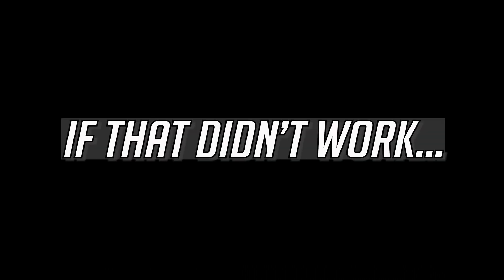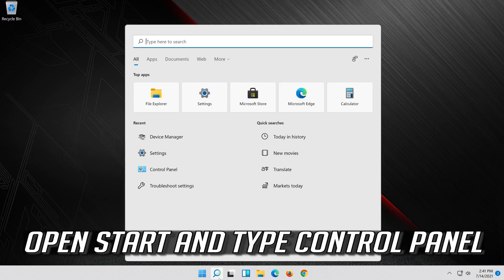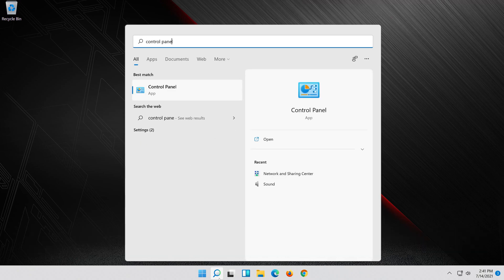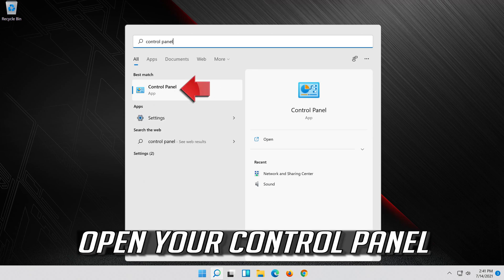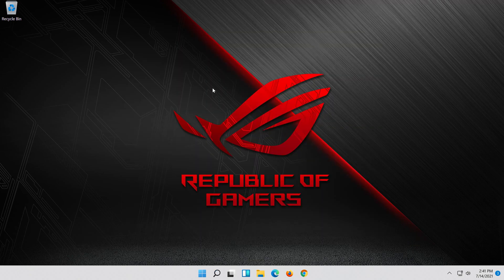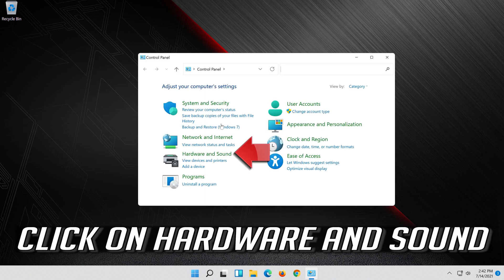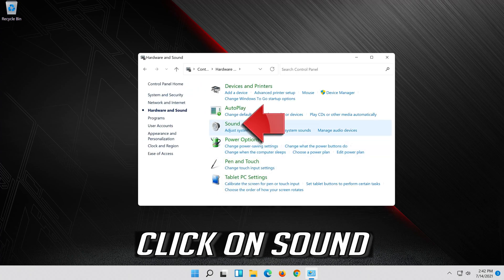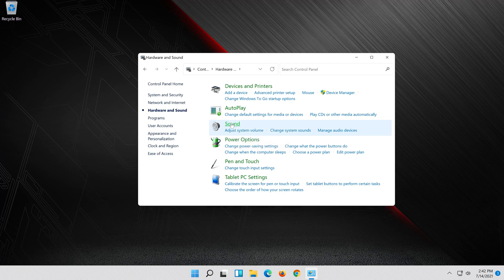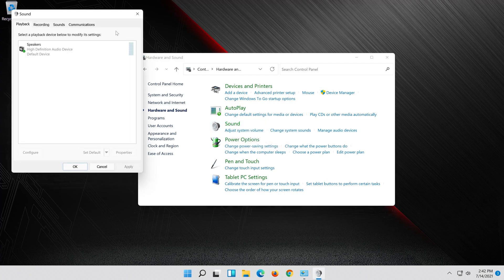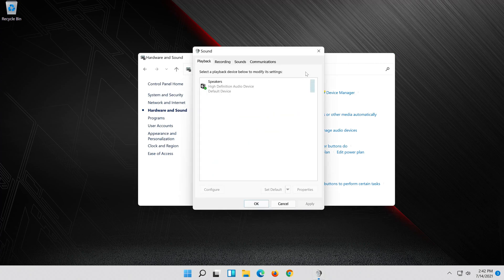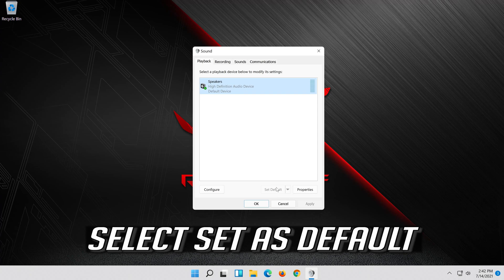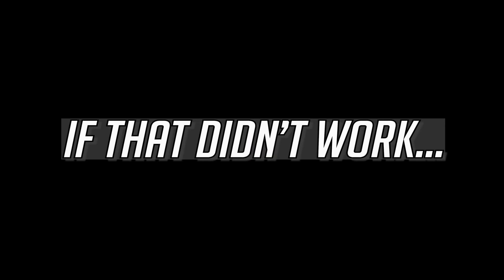If that didn't work, open Start and type Control Panel. Open your Control Panel. Click on Hardware and Sound. Click on Sound. Select your Audio Device. Select Set as Default.